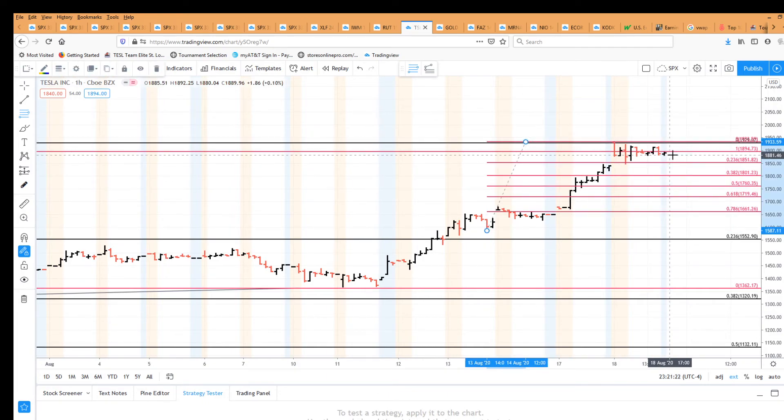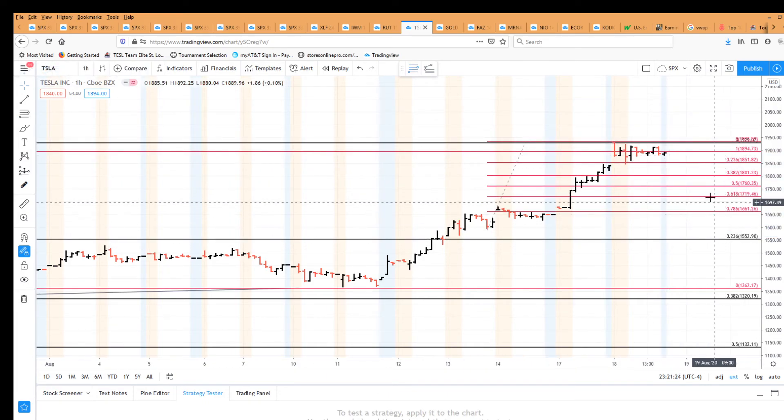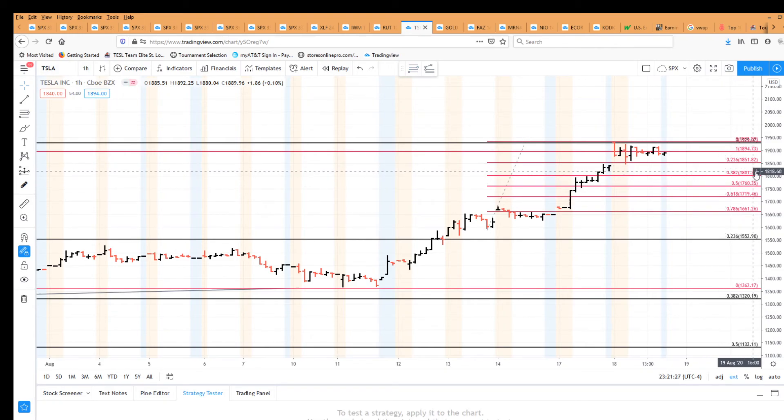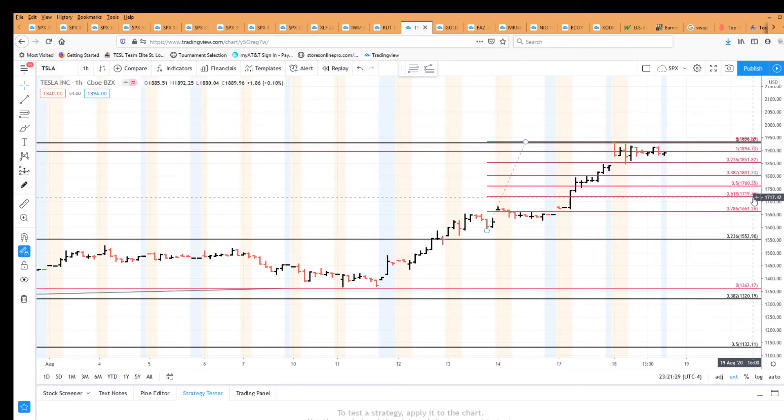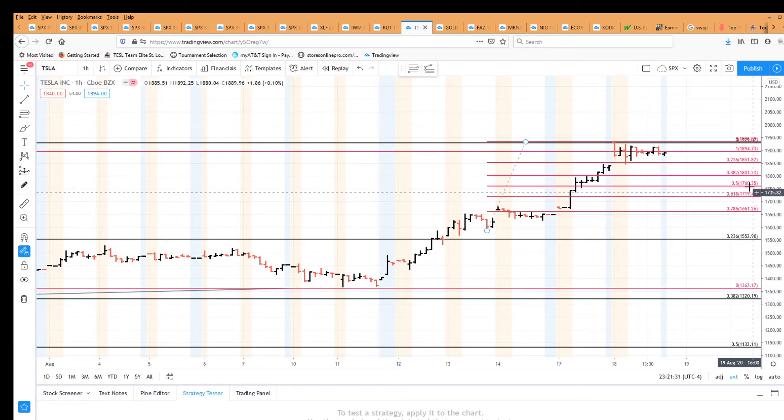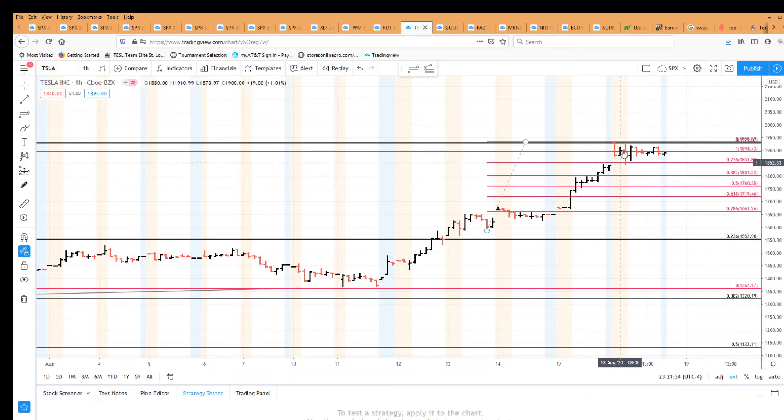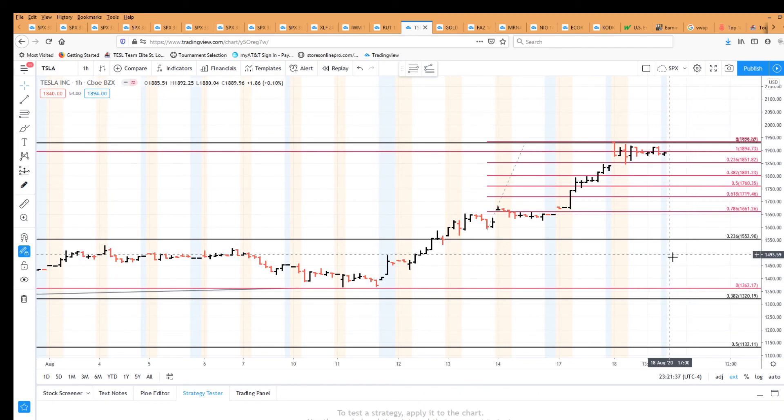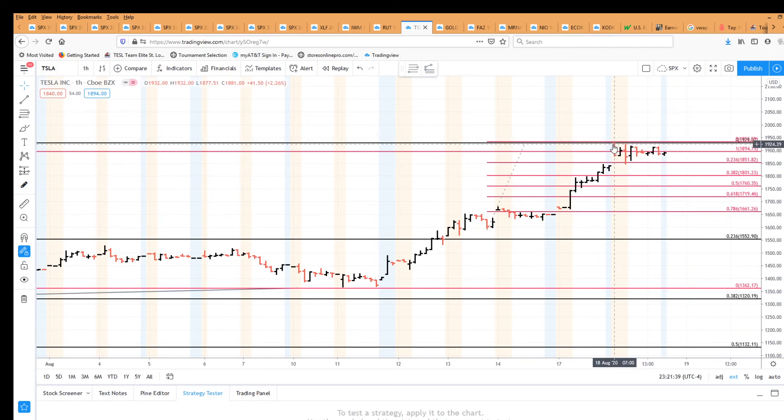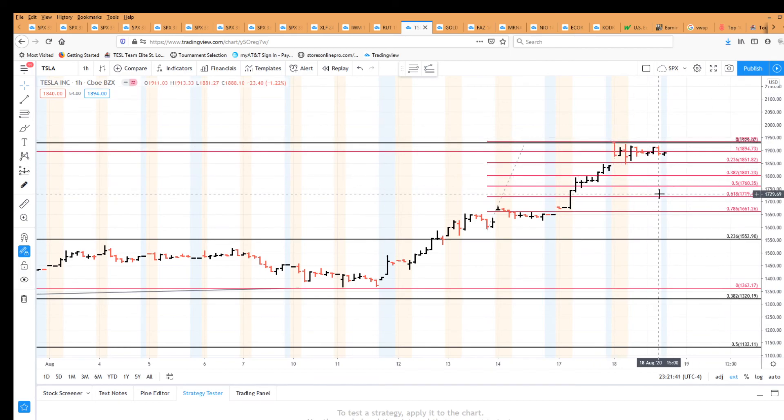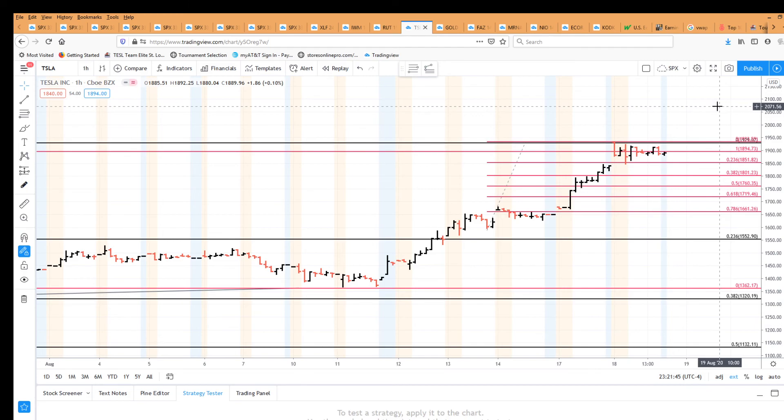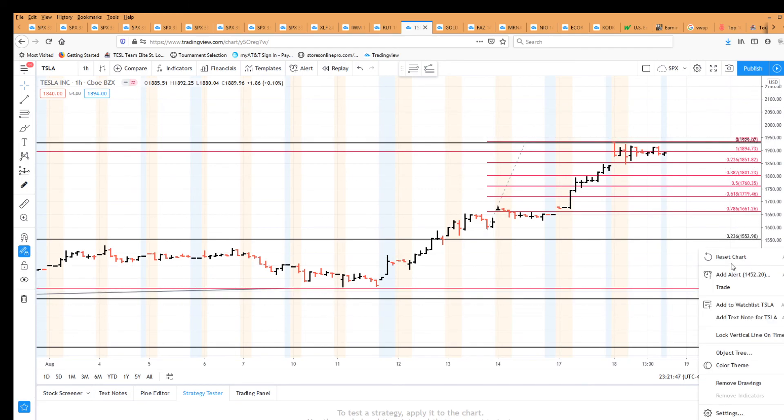So we should see a four pull down into one of these areas. Ideally, the 382 is 1801, 1760, and then 1719. Those are the pretty common areas to hit. And then we'll get a fifth wave high over there. So let's see if this plays out. See if this top here is indeed wave three. We get a fourth wave decline. Once we do, we'll update on the target for the fifth wave for Tesla.